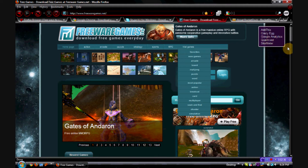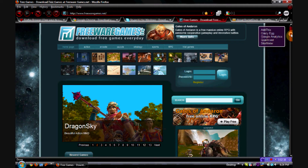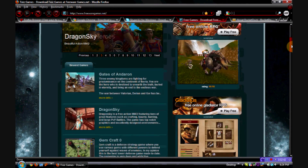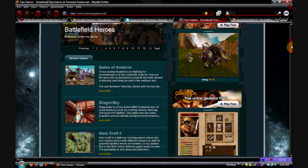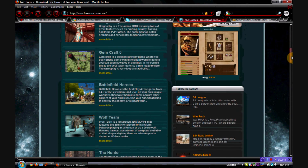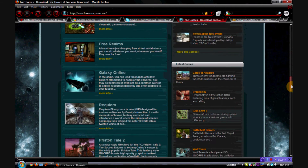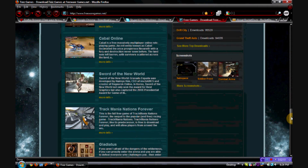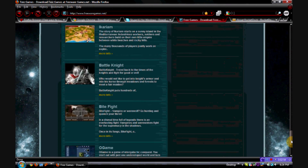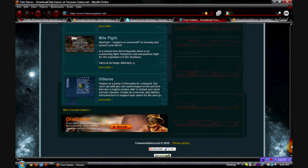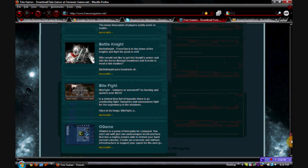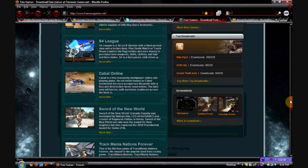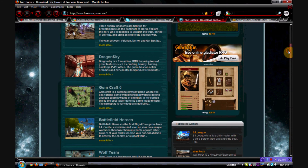There are plenty of websites like this — freeware games, download free games every day — where you can just go on and download all of these games you see here. As I'm scrolling down, you see all these games; you can download all of these for free. There are some really great games that are just free, because I guess some people are just that nice.